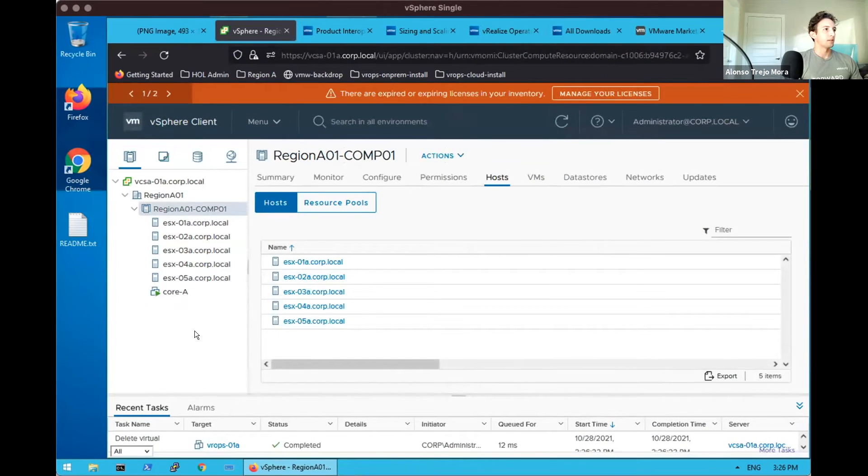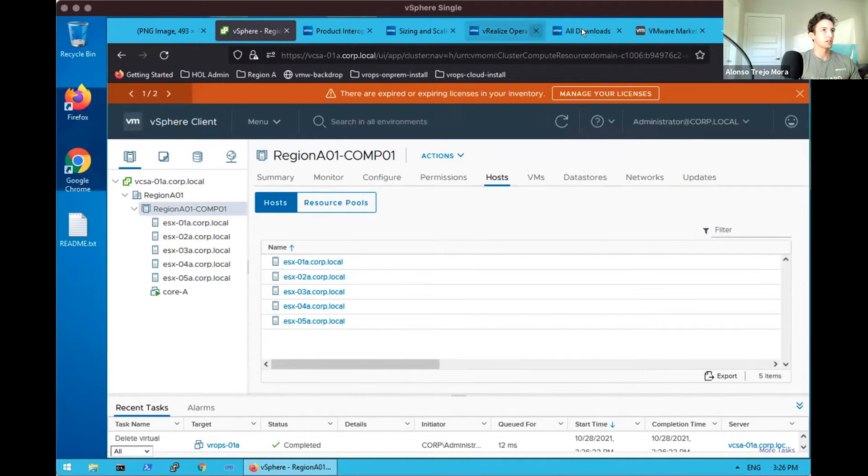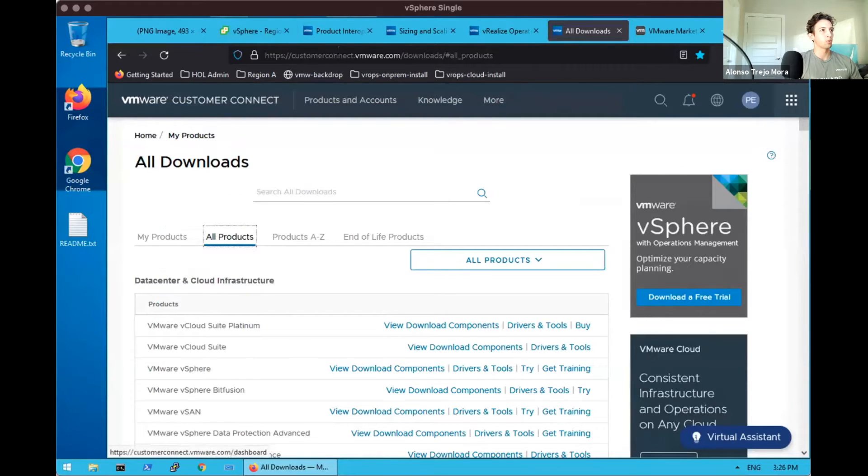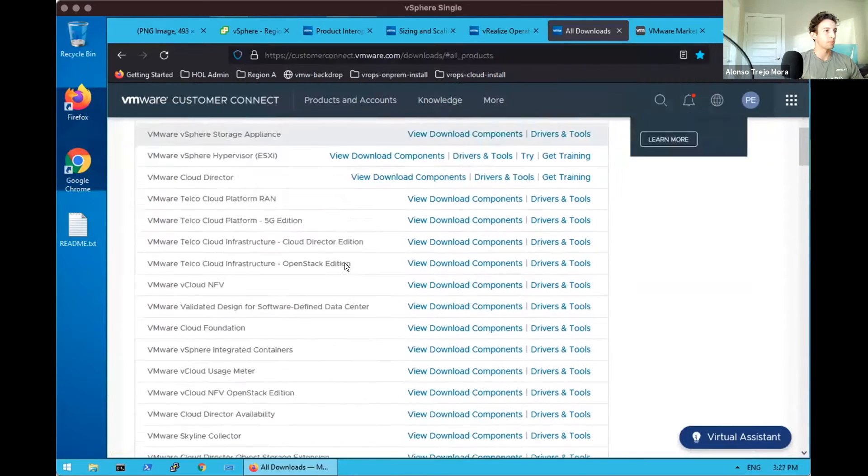Now we have a blank environment here, five hosts, vCenter managed, single-site, and where we will do our download is actually in the customer connect portal, customerconnect.vmware.com.